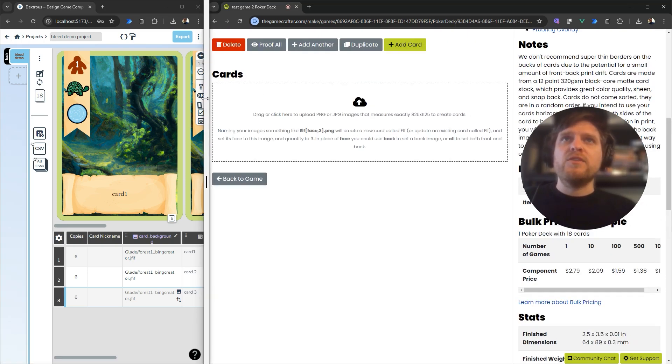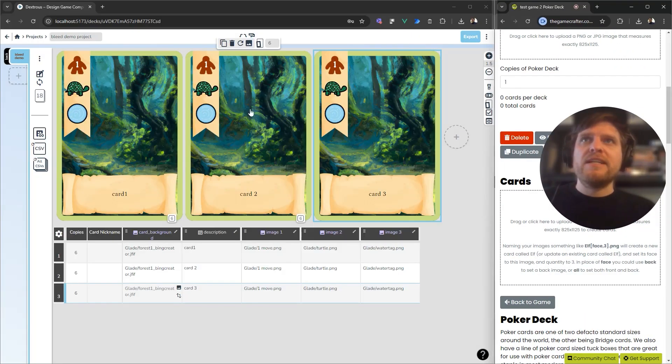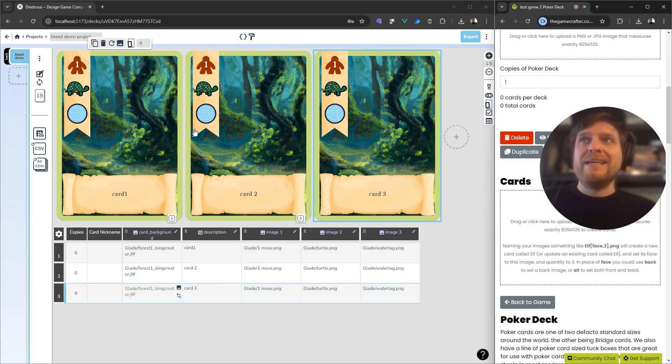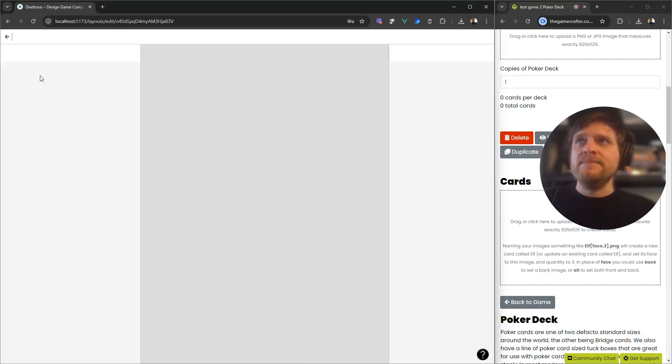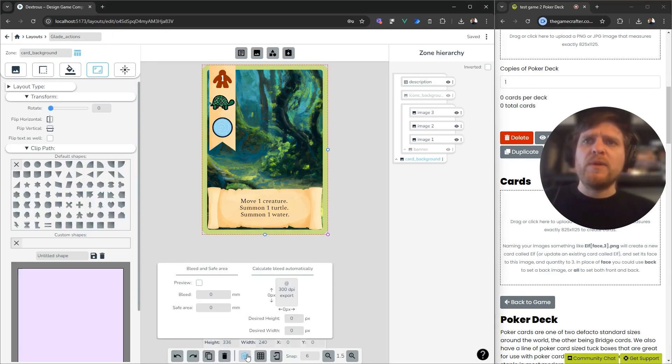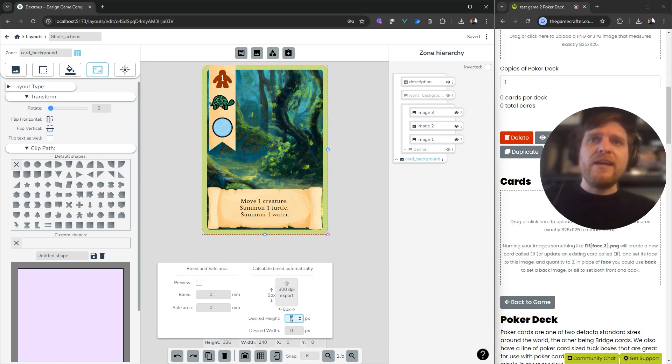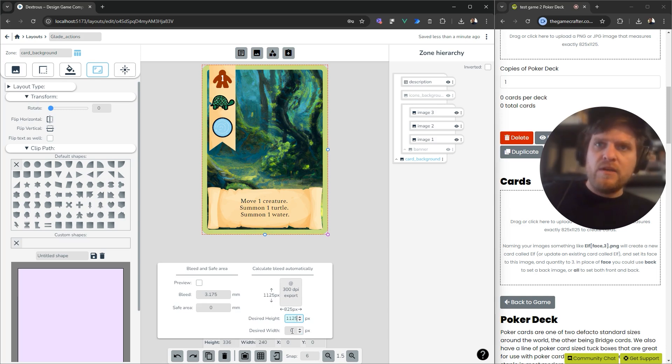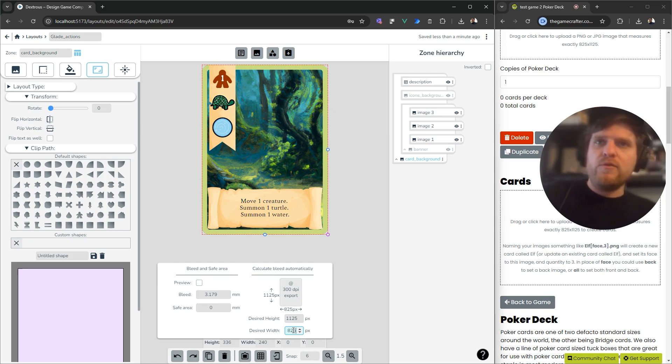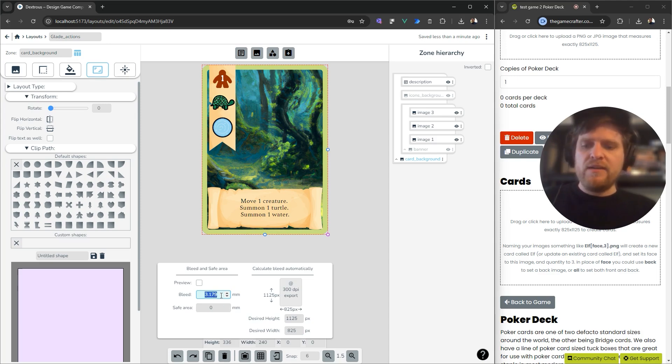What I need to do is with that information, go to Dexterous and set up this card component with Bleed that will give me a card of that size. If I open up the Layout Editor and open up Bleed and Safe Area, my desired height and width is 1125 by 825. This will be different for different printers, but this is exactly what it is for the Game Crafter. That is telling me here that if I apply this exact Bleed, 3.179,